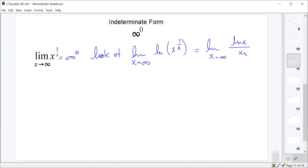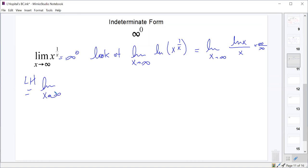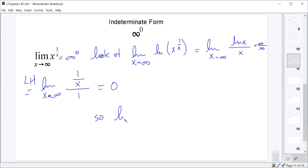Plugging in gives infinity over infinity. So we use L'Hôpital's rule: the limit as x approaches infinity of the derivative of natural log of x over x. The derivative of natural log of x is 1 over x and the derivative of x is just 1, giving us 1 over infinity, which is 0. So our answer is e to the 0, which is 1. The limit as x approaches infinity of x to the 1 over x equals e to the 0, which is 1.